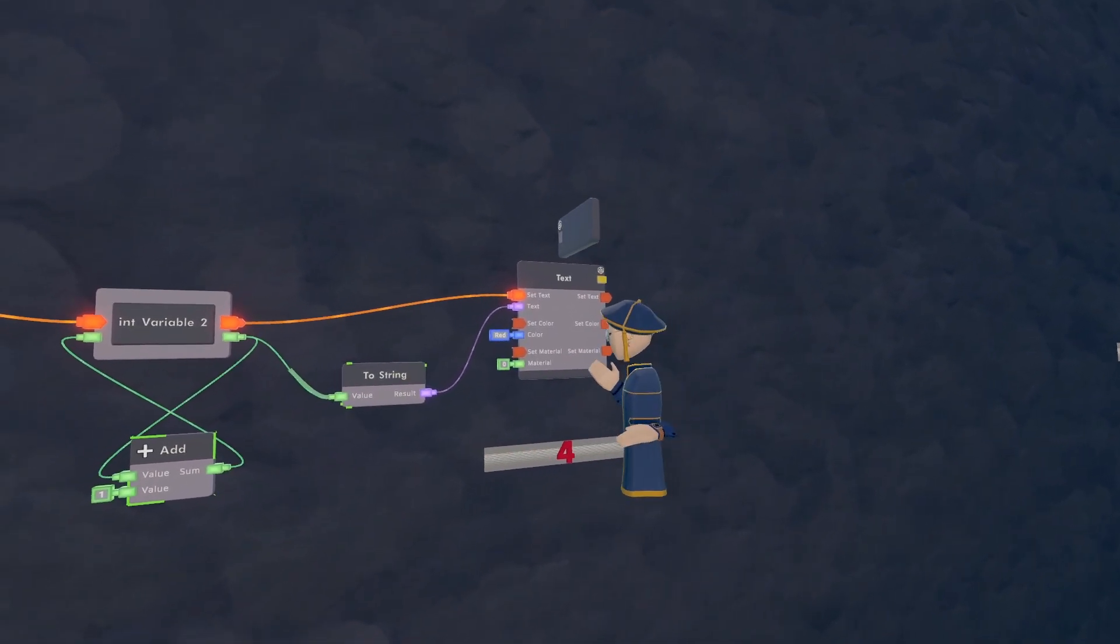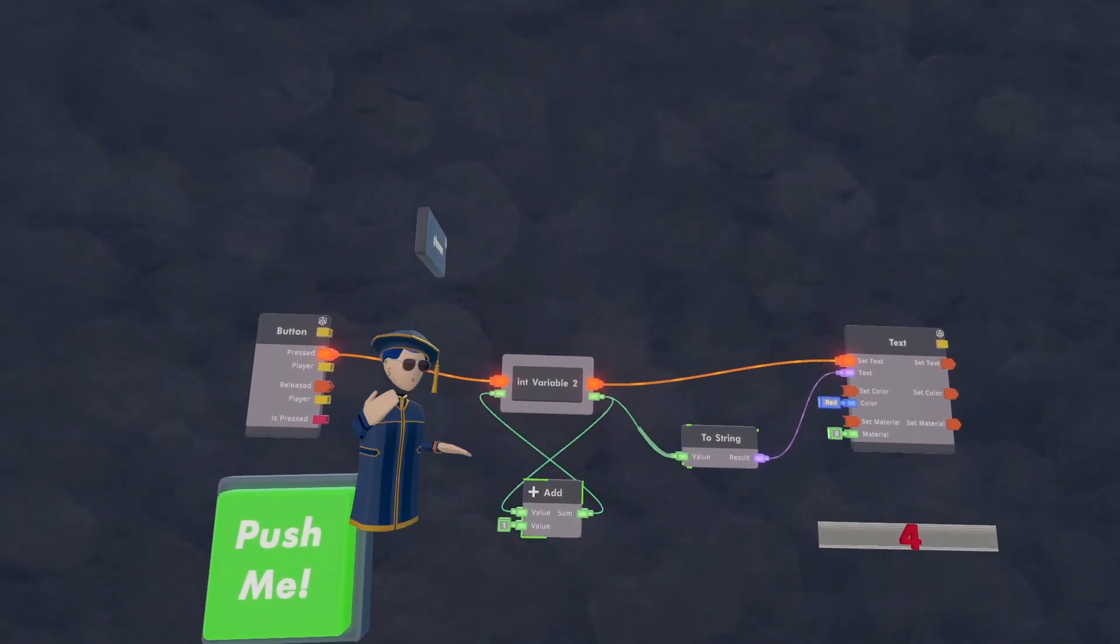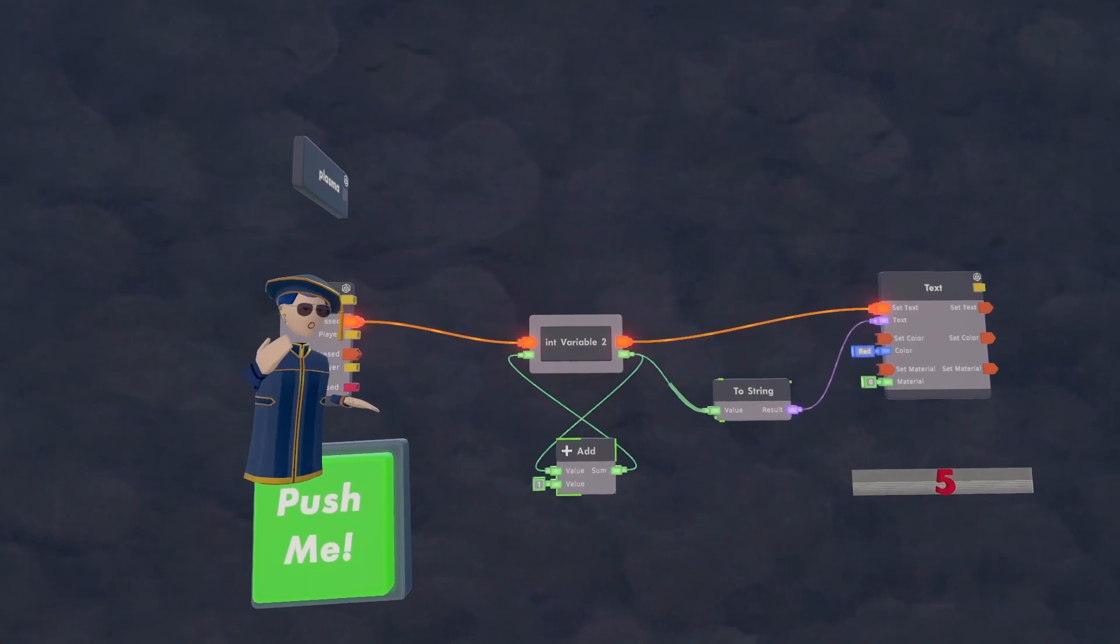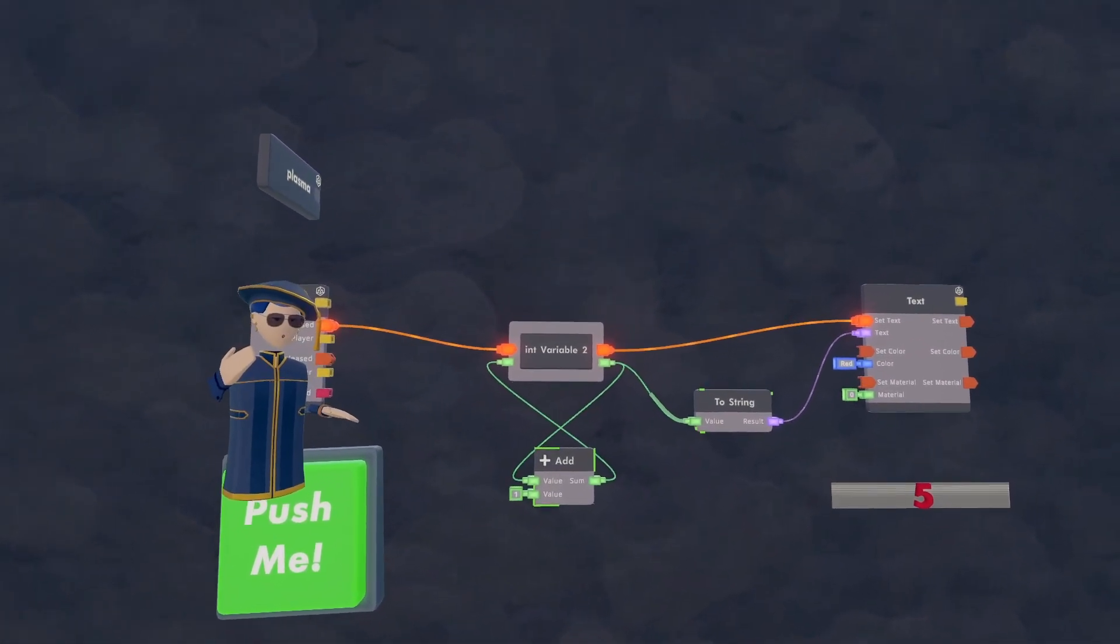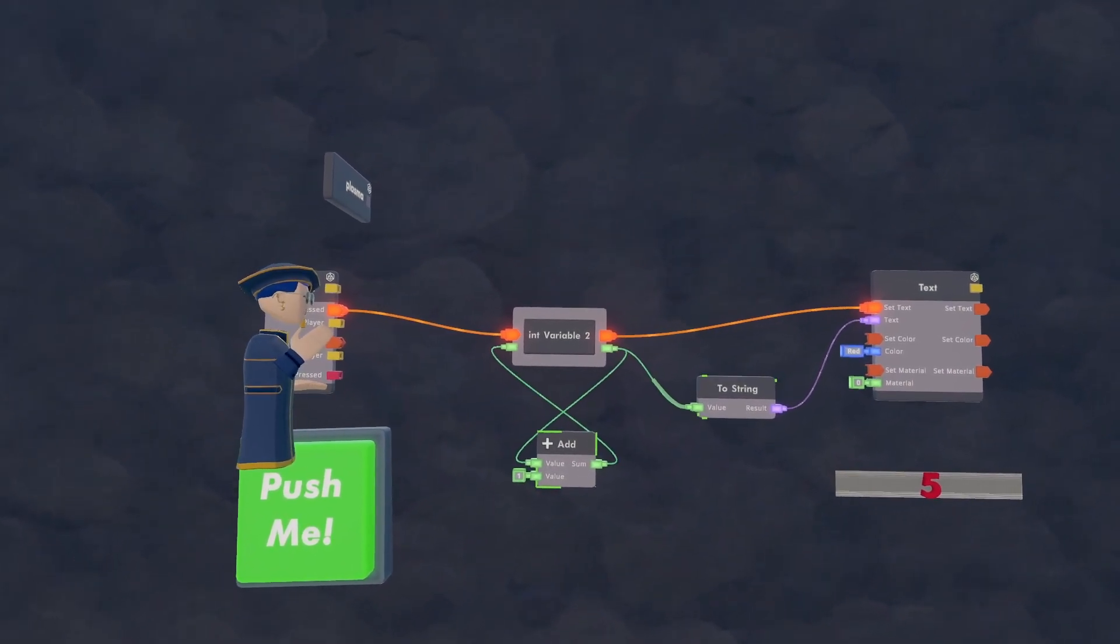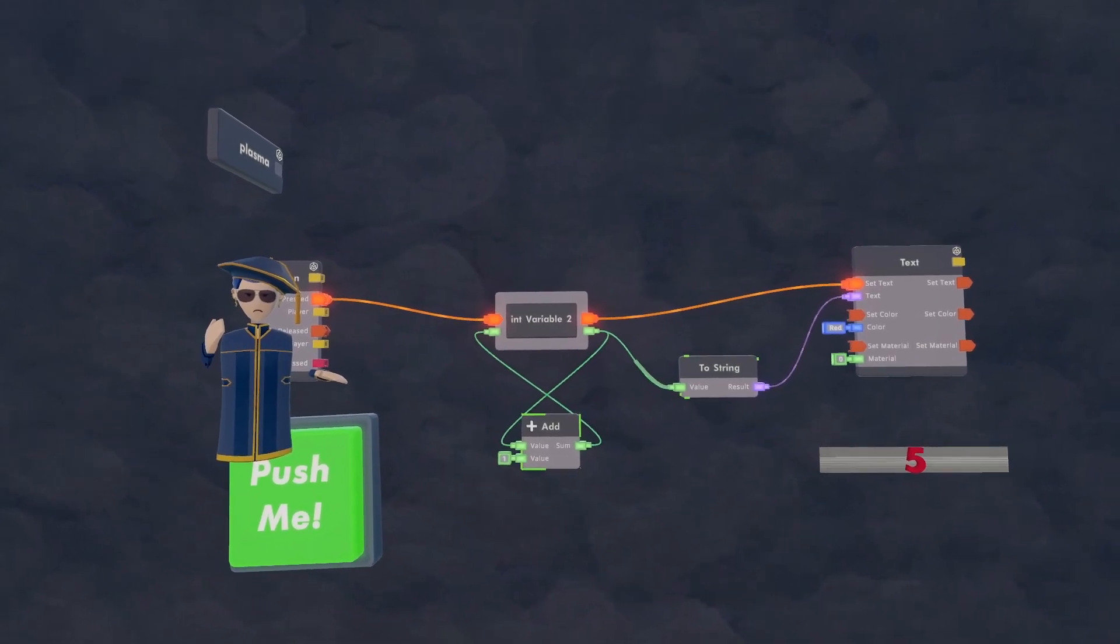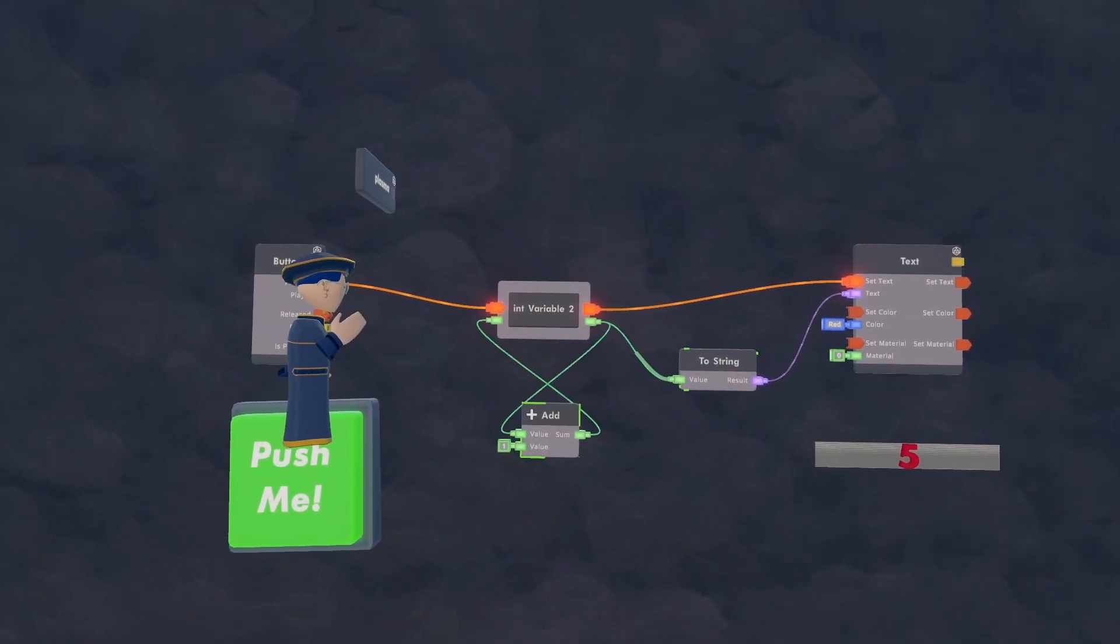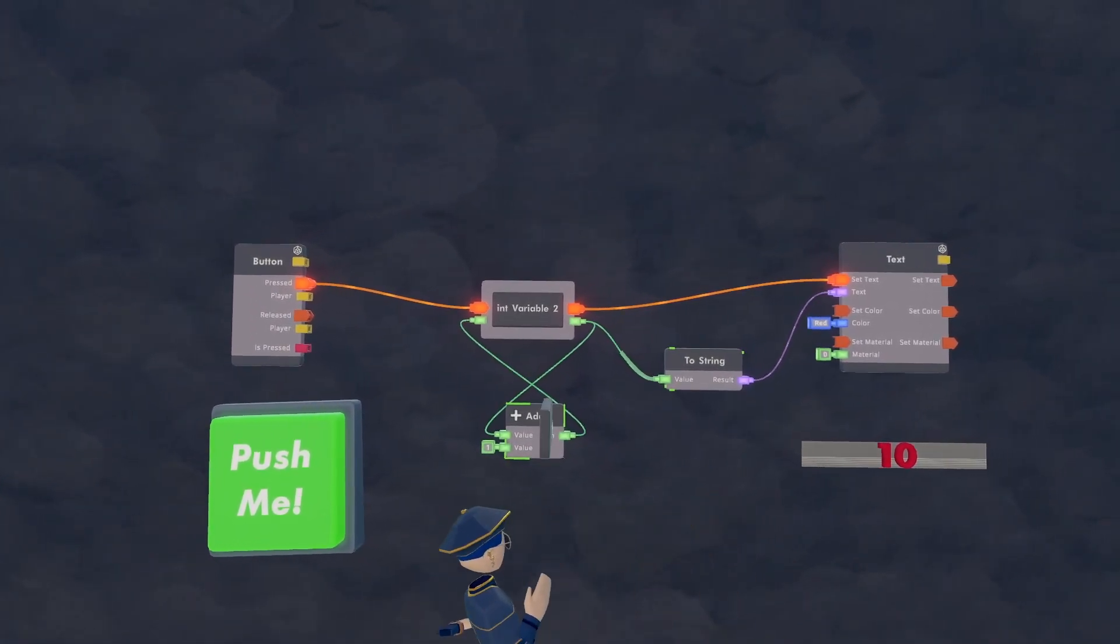One more thing though, you might be wondering, but Plasma, it was seven before and when Frosty just pressed it, it turned to four. That's because this variable is not synced. Synced variables are one big variable for one person like everyone in the room. So let's say you had a whole game themed around this, like a whole clicker game like a cookie clicker or something like that. If the variable you had was synced, everyone would have the same score, so everyone would have Frosty's score of five. But because this is unsynced, I have my own score being 10.